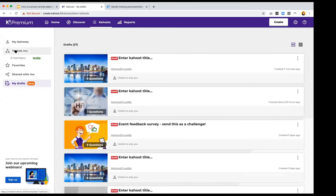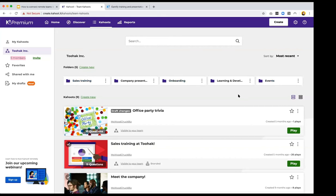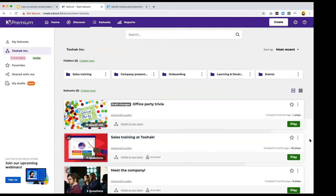In the Kahoots section you can see your own Kahoots and your company Kahoots. I'm currently in my company team space, where all team members can see and collaborate on Kahoots and add new ones. You can create folders for different departments, which is great for staying connected. You can collaborate on a Kahoot together — for instance, building one as a team for a company party — and then play it with the whole company.